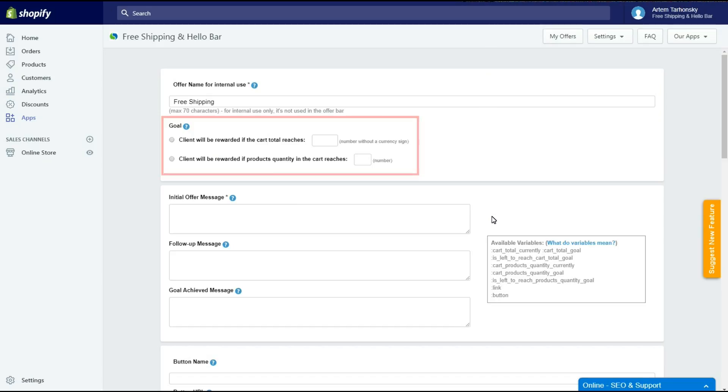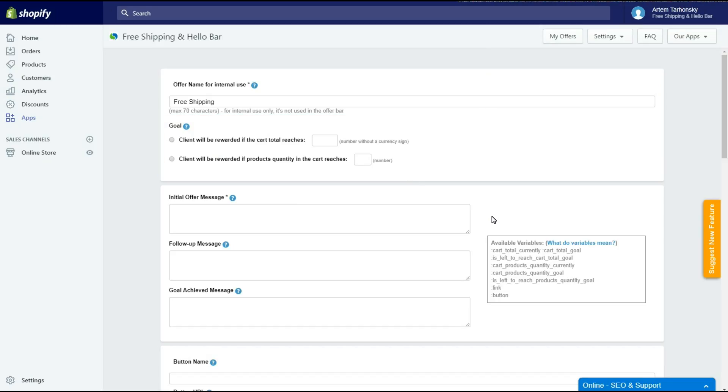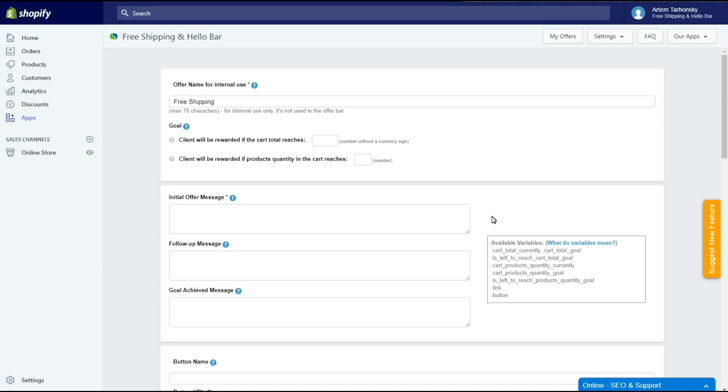The next tab is the Goal section. It has two options. The client may be provided based on either the total card value or the quantity of items in his card. I will select the first option since I want to provide Free Shipping only after the card total reaches $150 regardless of the quantity of items, so I have to put the Goal amount into this field.